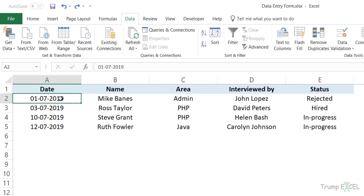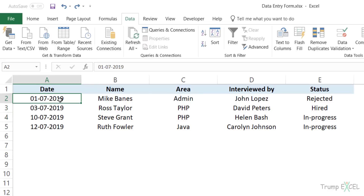Here I have a dataset already where I have five columns and I have already added four records. I'll show you how to use a data entry form to add more records, go through the records, and all the amazing things you can do with it.